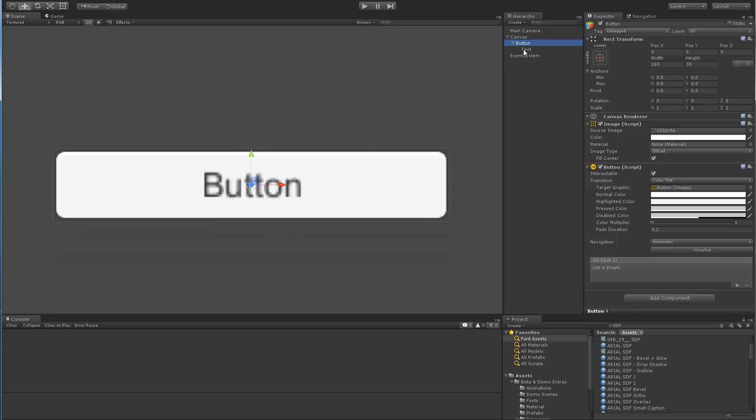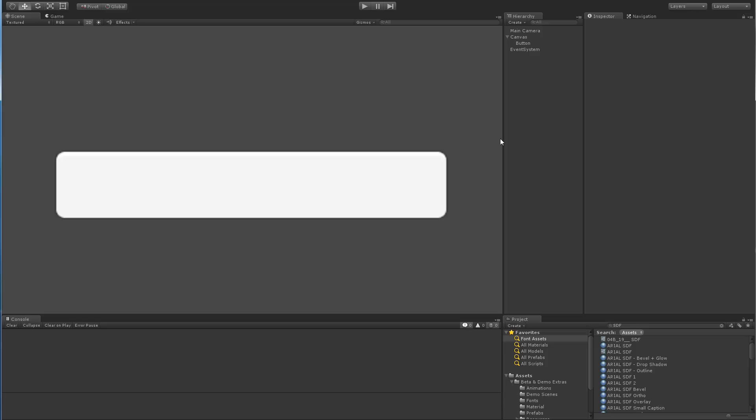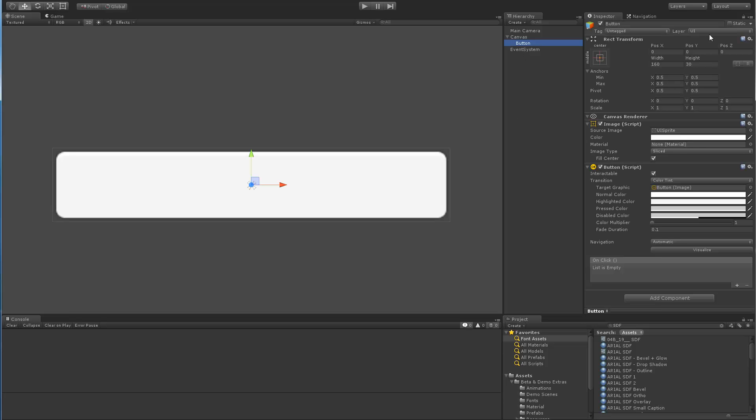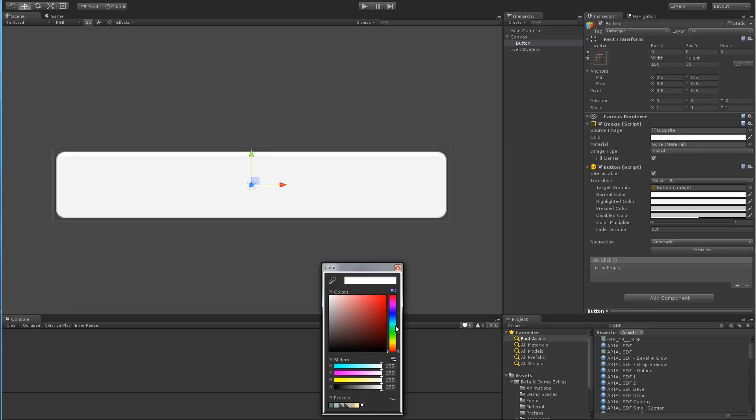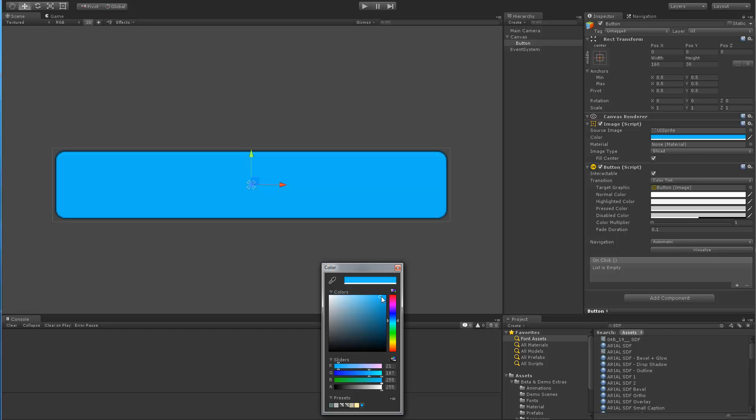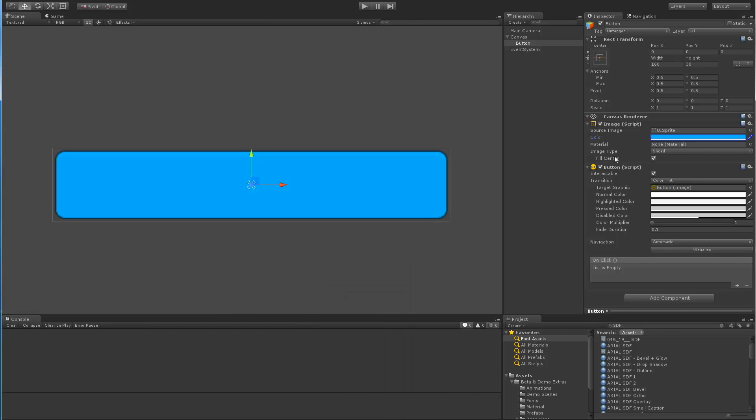We're going to get rid of the text label and change the color of the button to blue since the text will be white and we want to make sure we can see it nicely.